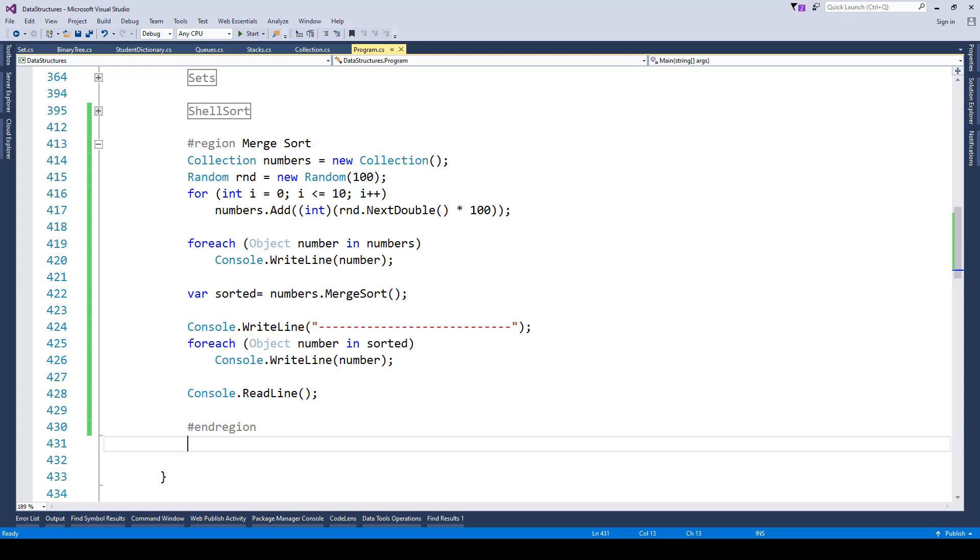Basically, in simple words, we can divide the unsorted list into n sublists, each containing one element. A list of one element is considered sorted. Repeatedly merge sublists to produce new sorted sublists until there is only one sublist remaining. This will be the sorted list.